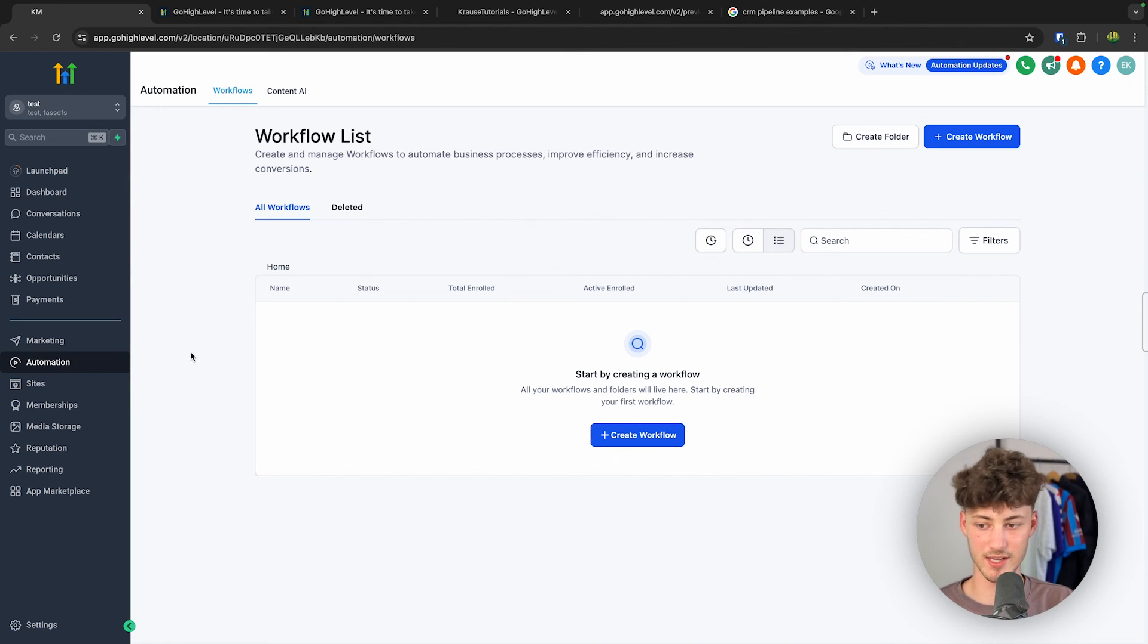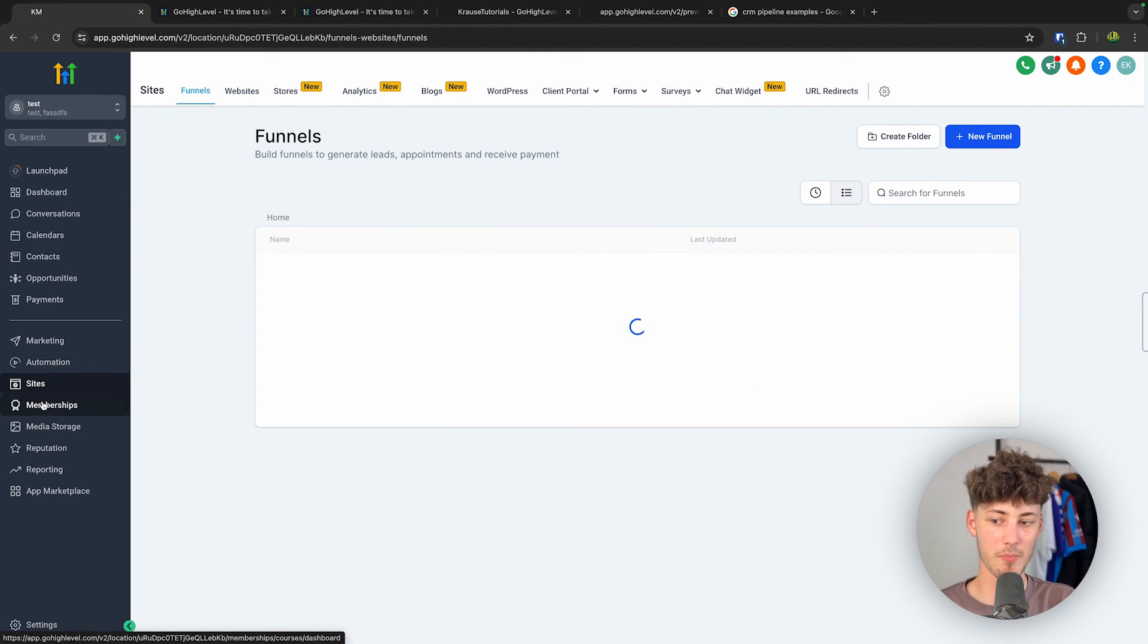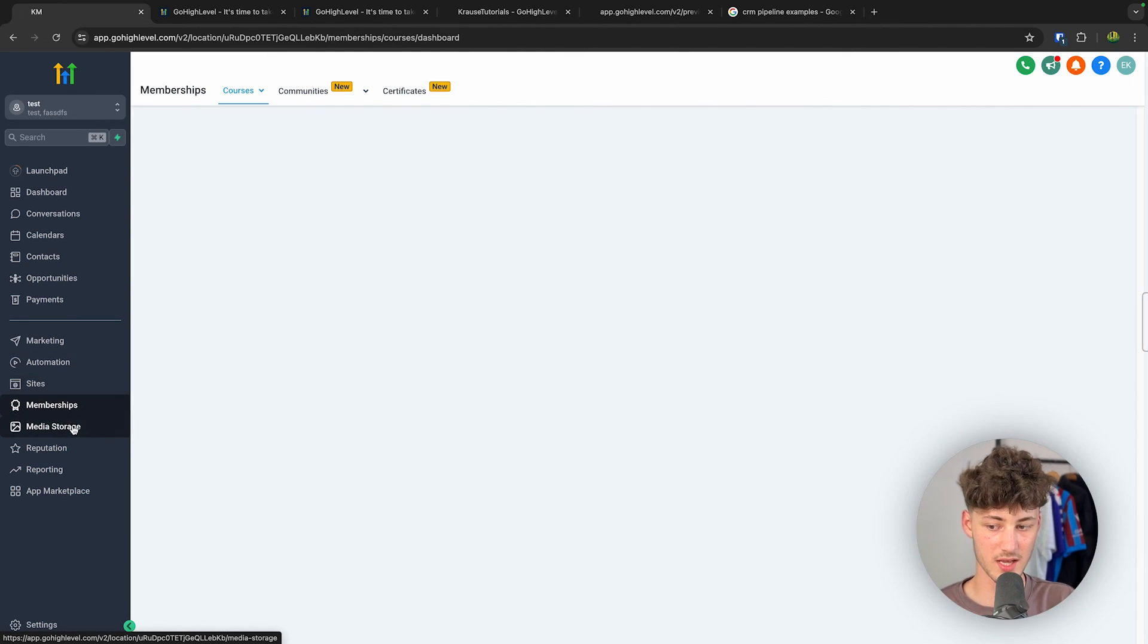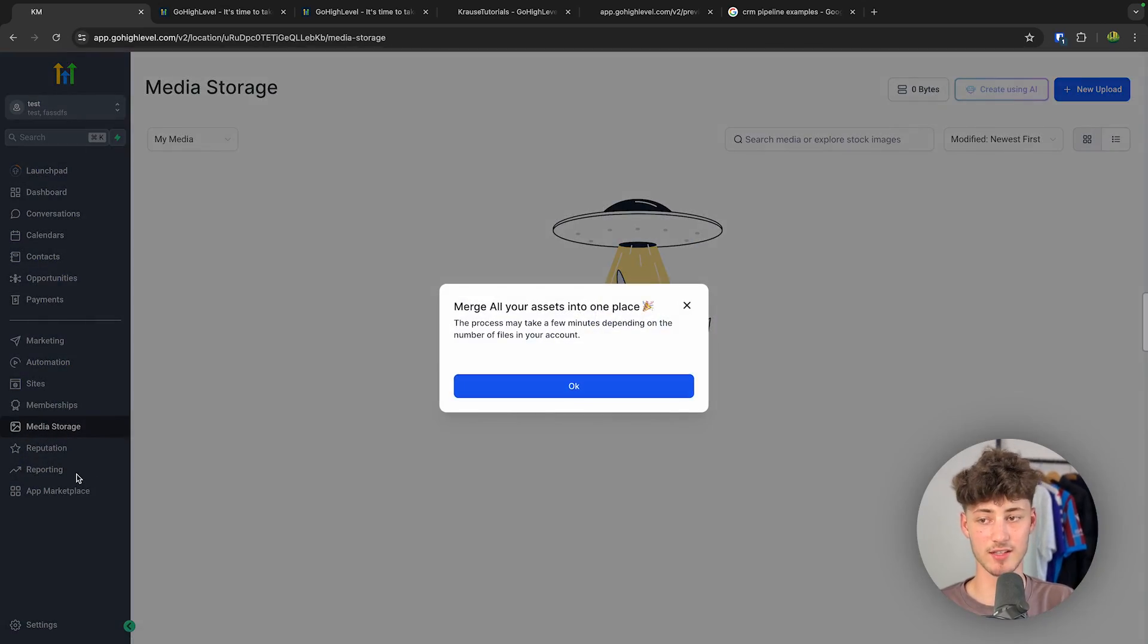And then GoHighLevel does also offer other features like sites, memberships, media storage, reporting and so on.